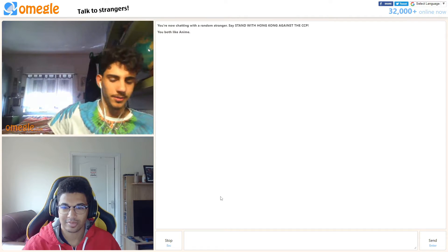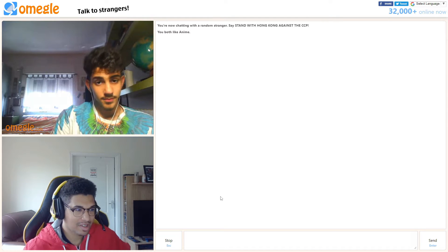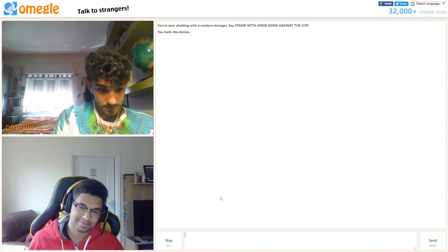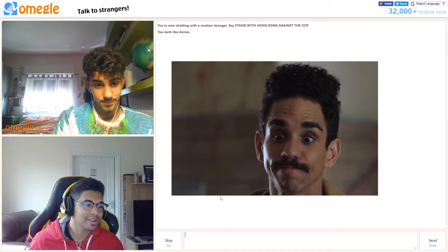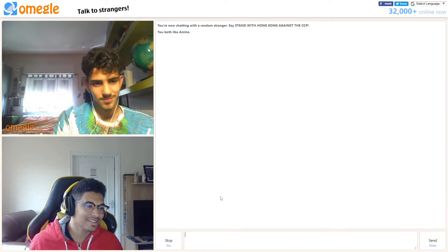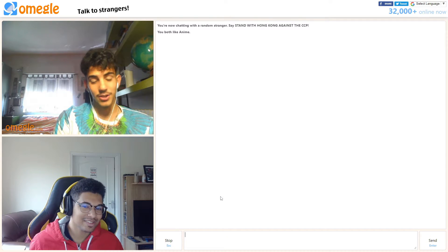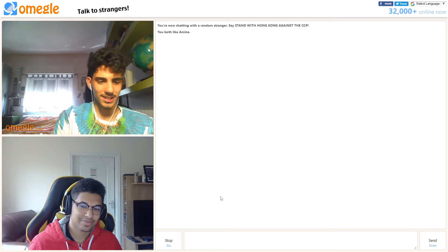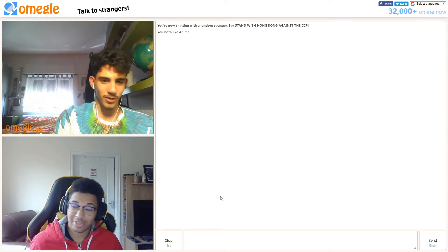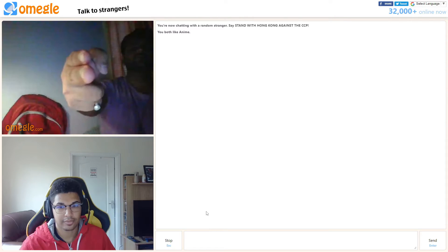Hi. Have you seen Ash vs Evil Dead? You look like Pablo from it. I don't know if I need to say thank you, but I would say thank you. He's a good character to be honest.